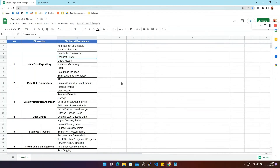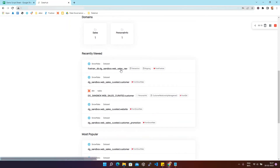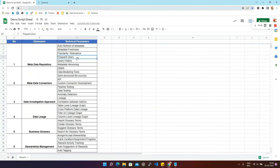Now we'll talk about the next parameter: frequent users. Frequent users for a dataset are users who frequently view or query a particular dataset. We'll go to DataHub and pick the 'web_sales_row' dataset. In the Stats section on the right side, we can find the number of rows, columns, and monthly queries. Below that, we'll find the top users for this dataset — those who frequently access or query it.